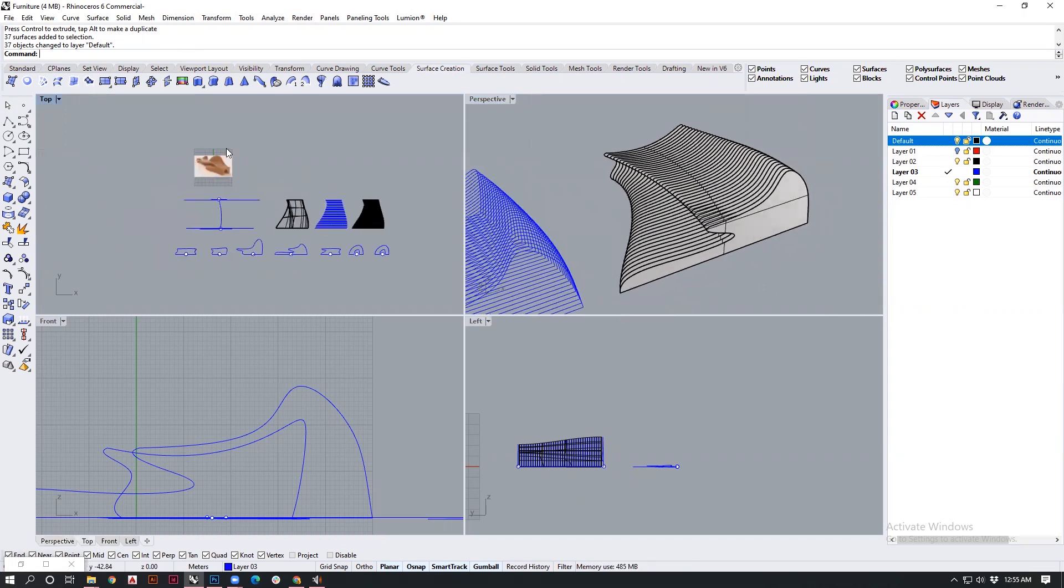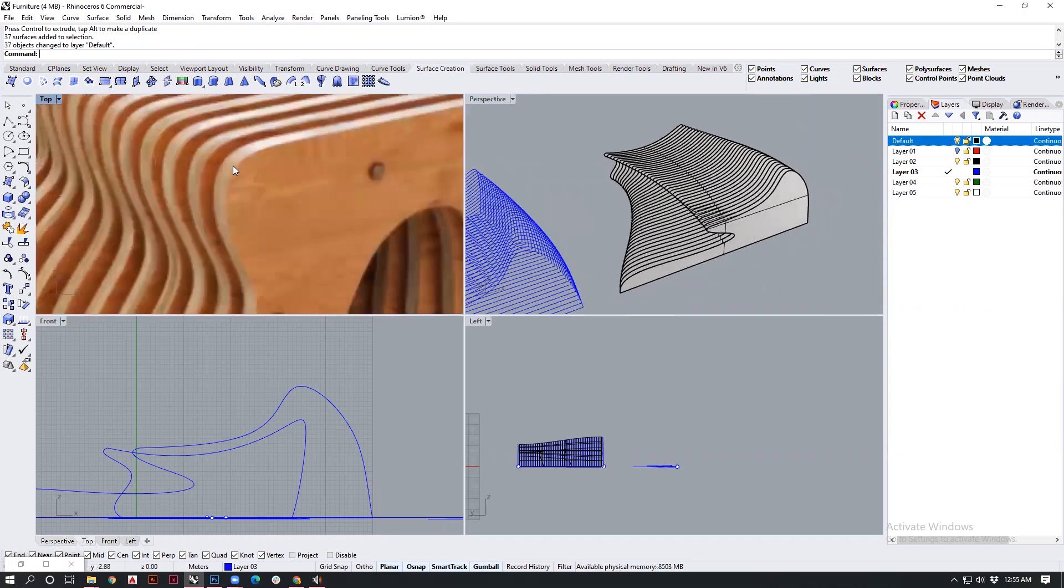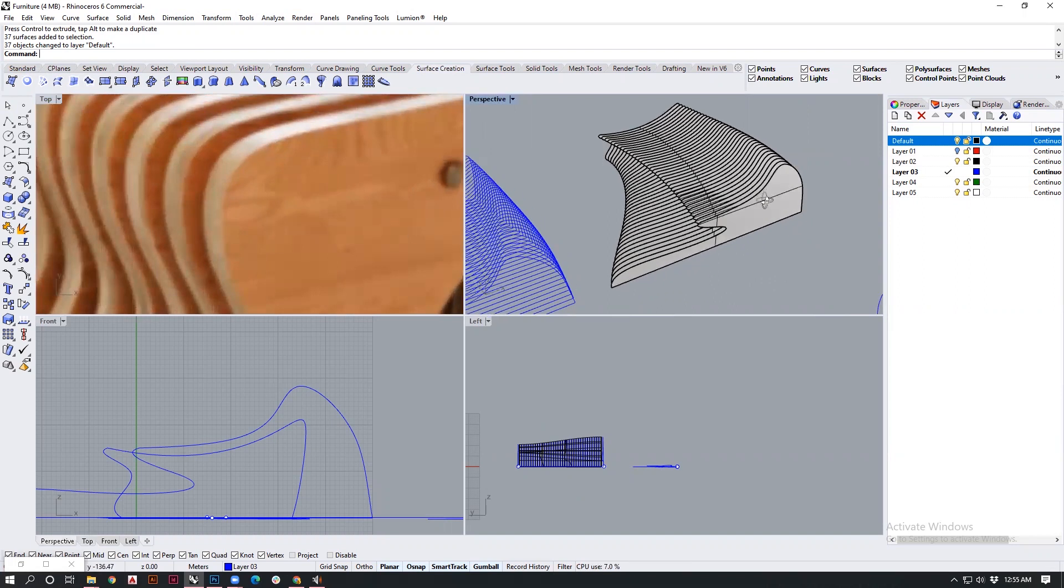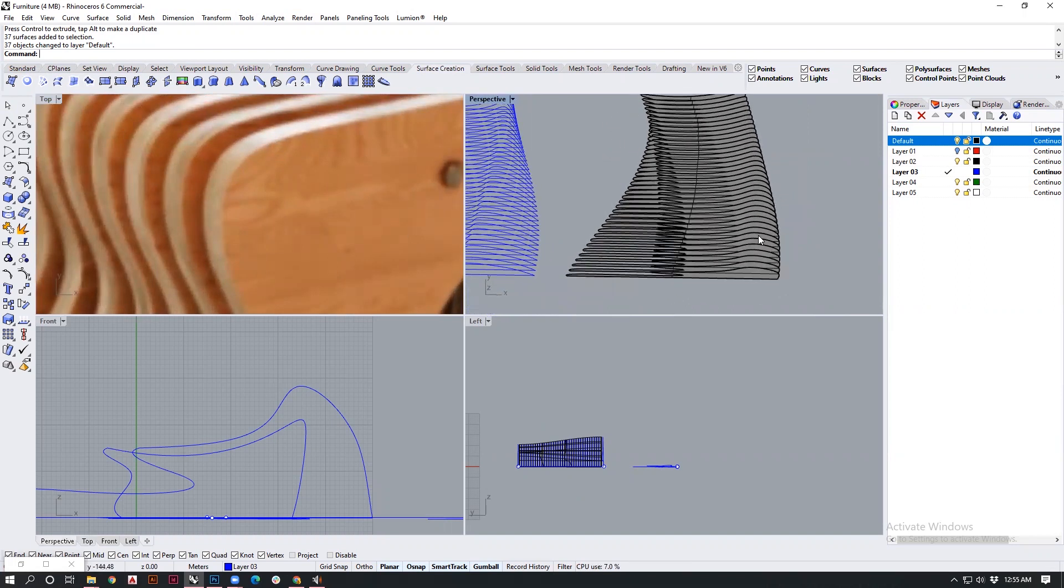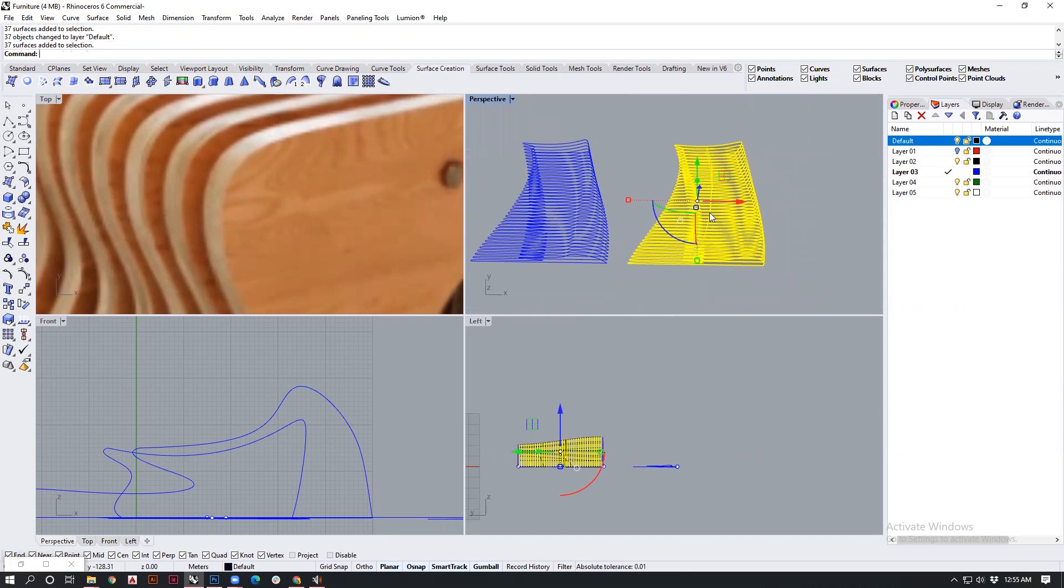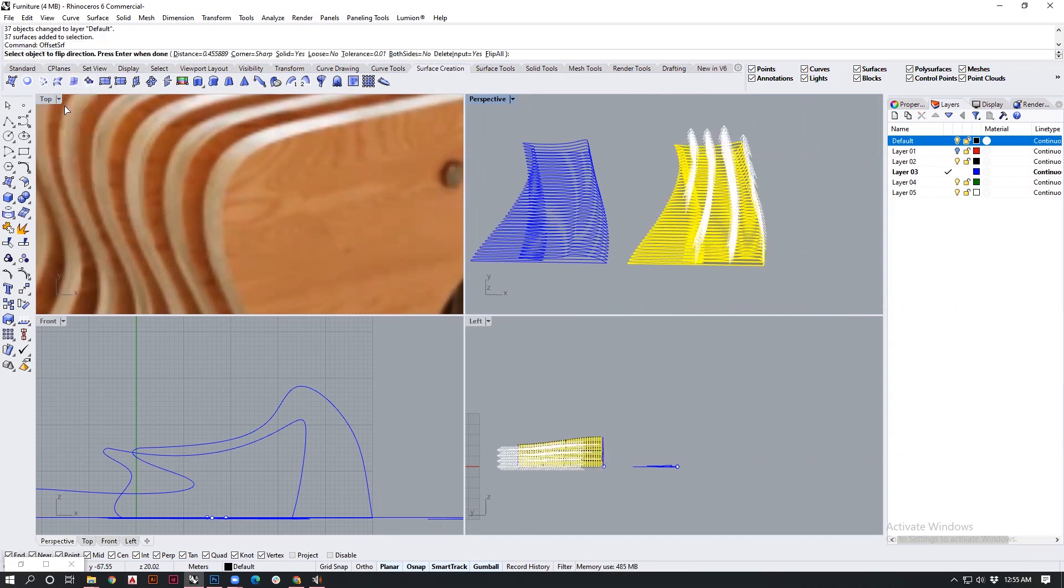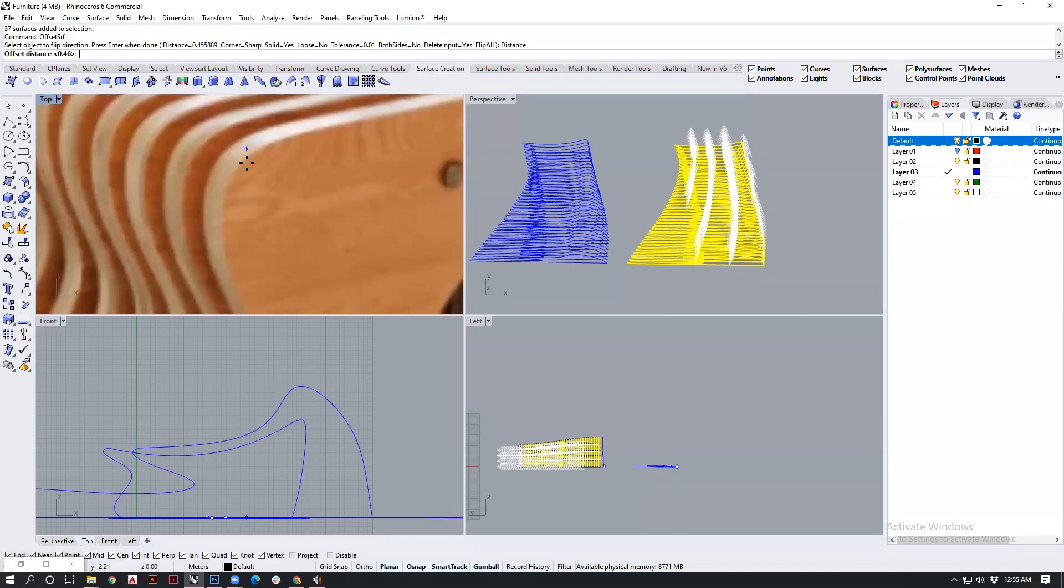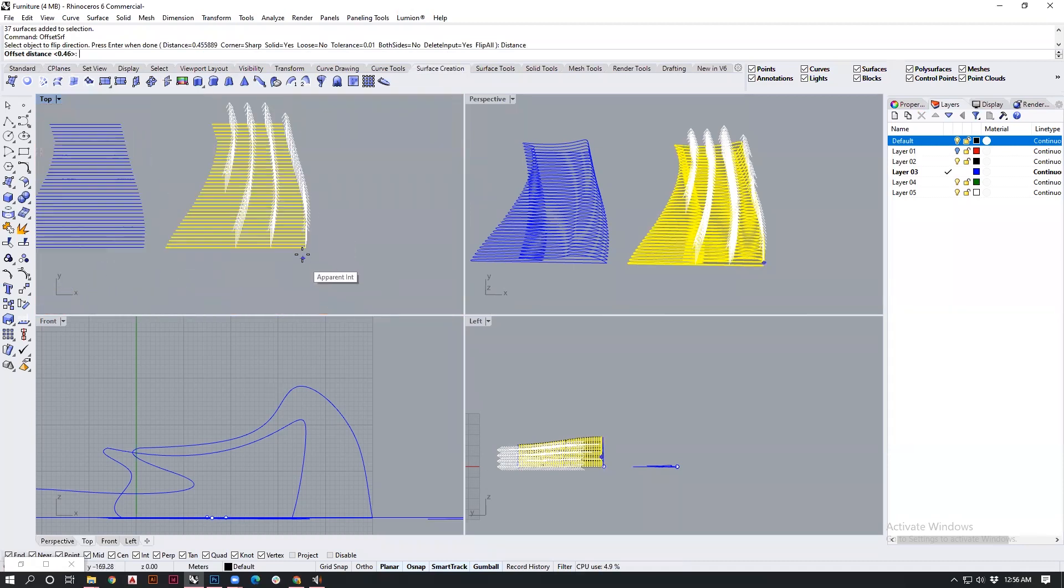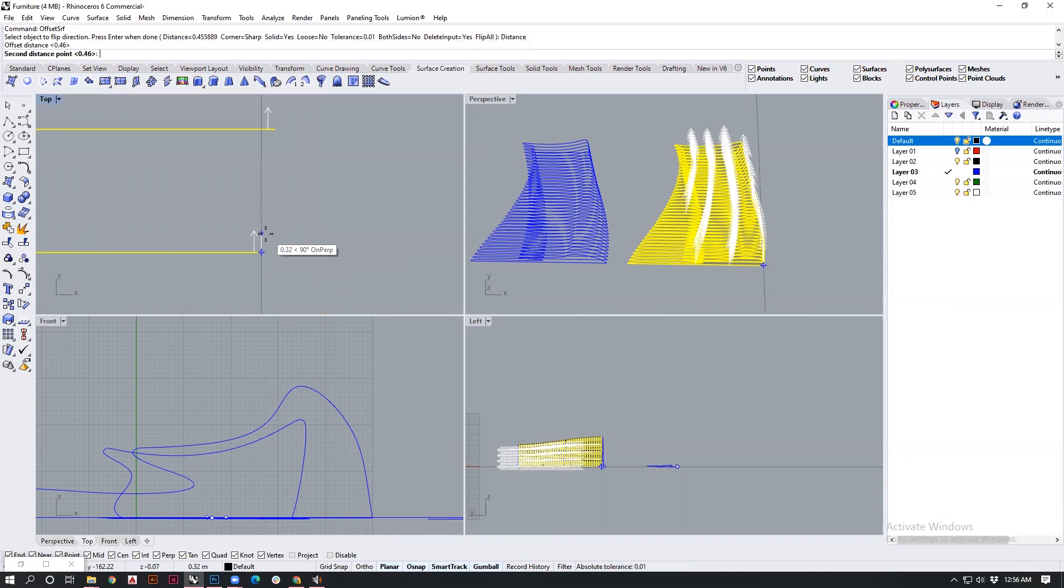All I have to do right now is provide the thickness that it requires for each element. For that, I will be selecting all of my surfaces and then offset my surfaces using offset surface. The distance for offset can be specified. I will specify a very small distance of 0.3.